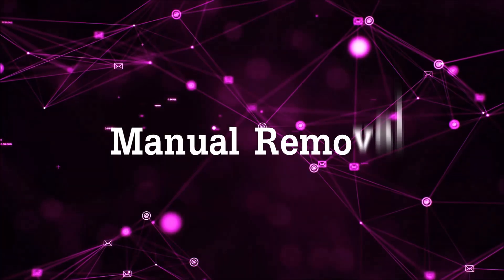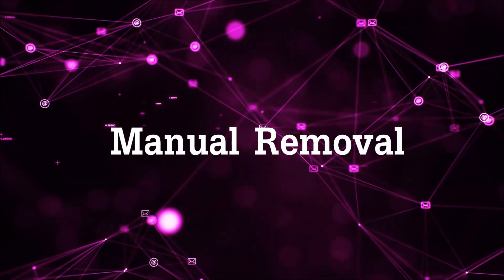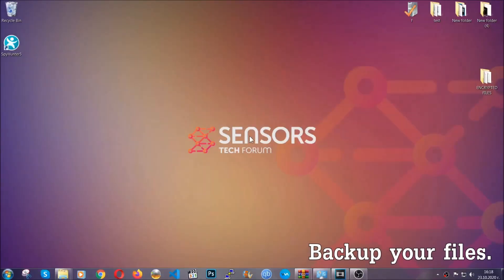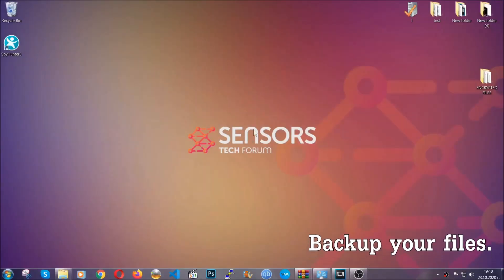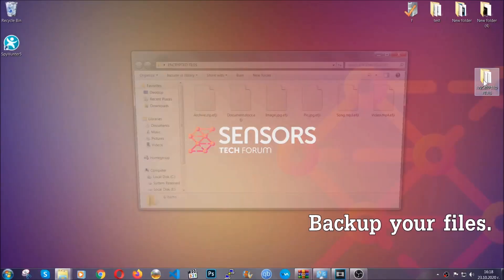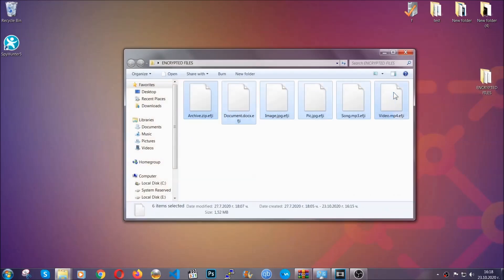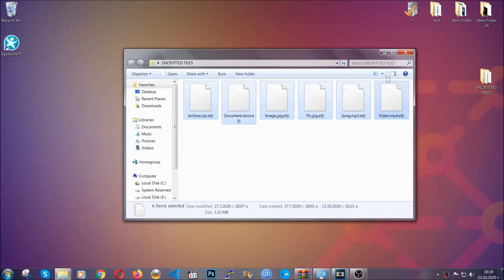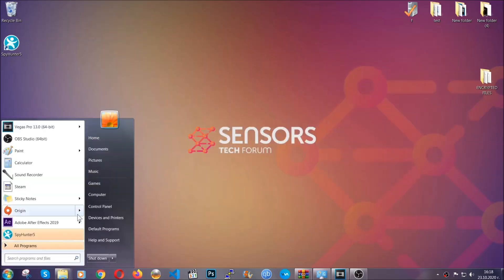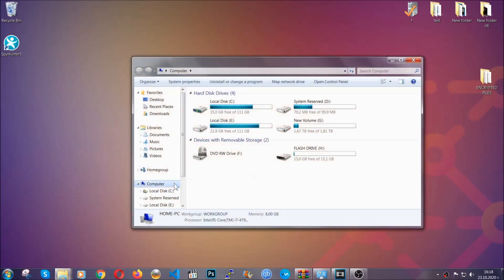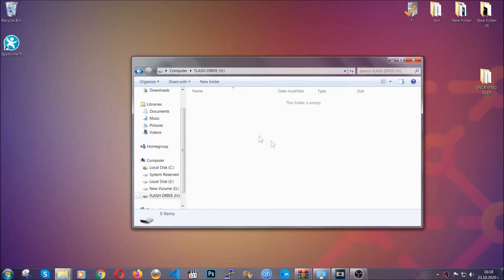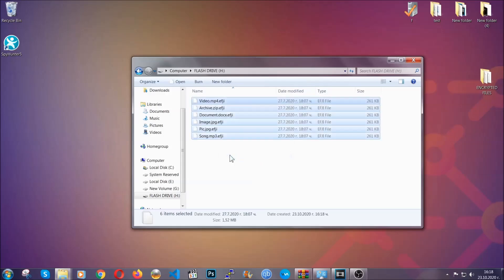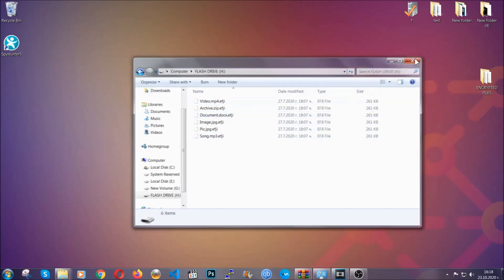So for the manual removal, you need to have some experience in removing threats. Now before beginning the removal, I highly suggest that you backup your files, whatever they are, especially important files. Simply you can copy them on a flash drive, you can upload them to the cloud, doesn't matter really. It's good to have a backup because you never know what's around the corner. Any moment your computer can break down and anything can happen.